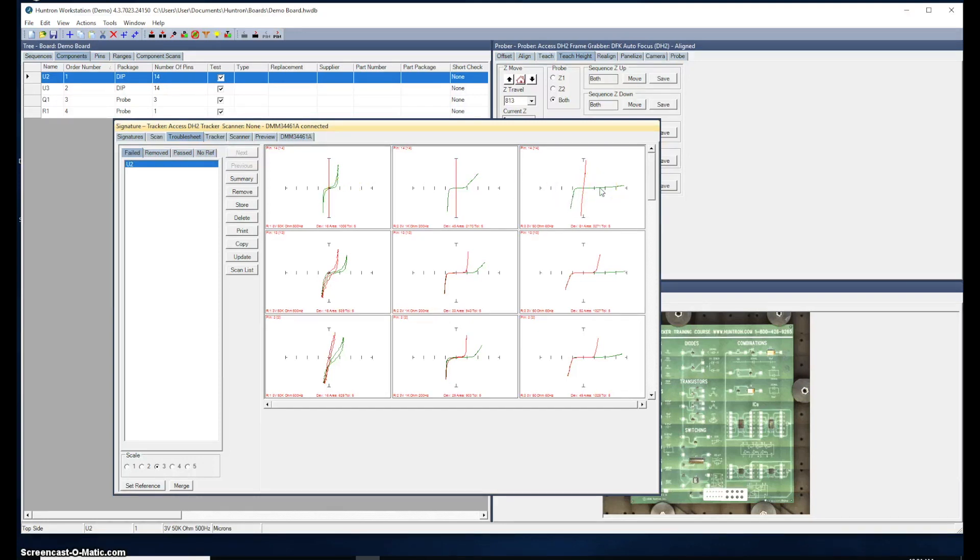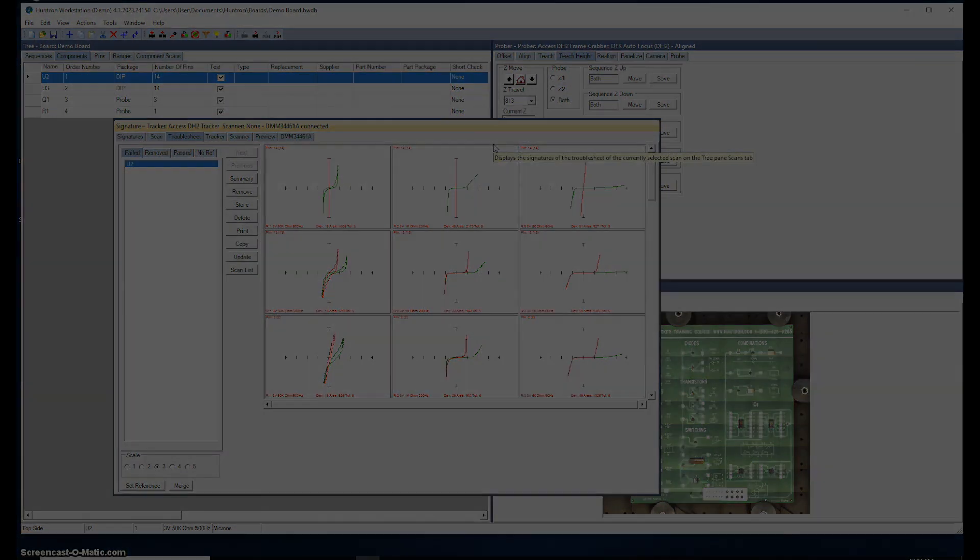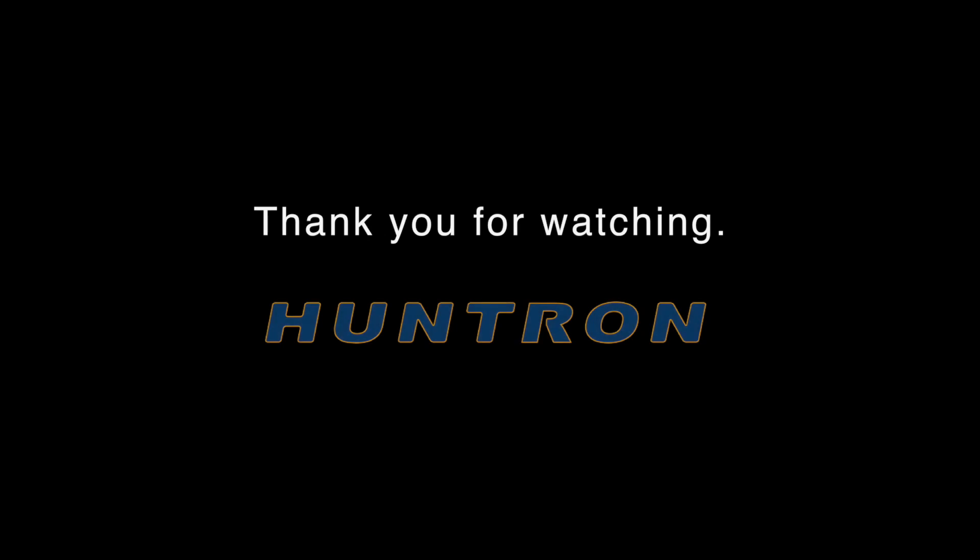That's about all I have to show you for this live demonstration. Please feel free to view any of the other videos on the Huntron YouTube channel. Thank you for watching.